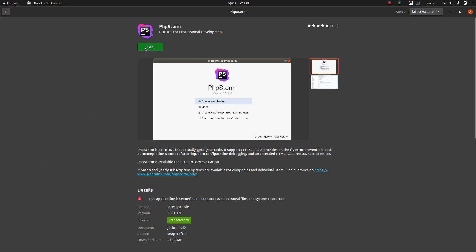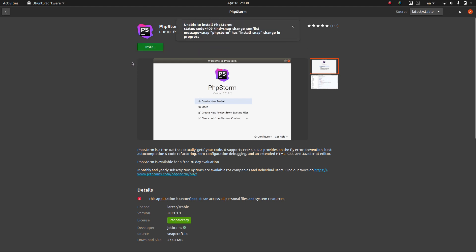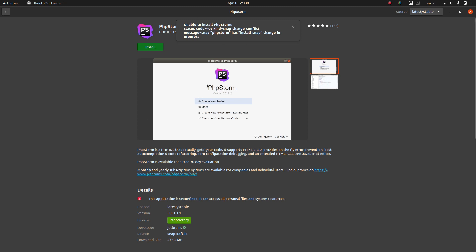Here there is a problem. Sometimes this error comes up and you are unable to install PHPStorm because install a snap change in progress. This means that there is another snap activity in progress and the system cannot handle both working at the same time. So to fix this problem when installing something from Ubuntu Software,